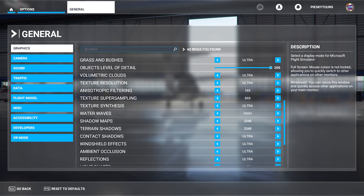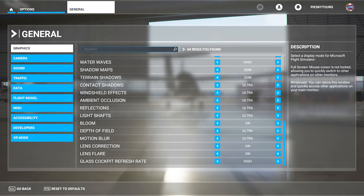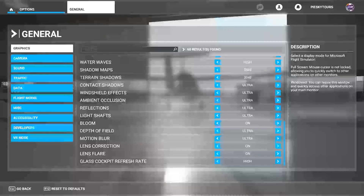Everything is set to ultra or the highest it can go, and the object level of detail is at 200. I just put everything to the max. Luckily my computer runs it fine with these settings — I wouldn't say it's fine in menus, and a lot of people are saying their computers can't handle the stress of this, but mine can.